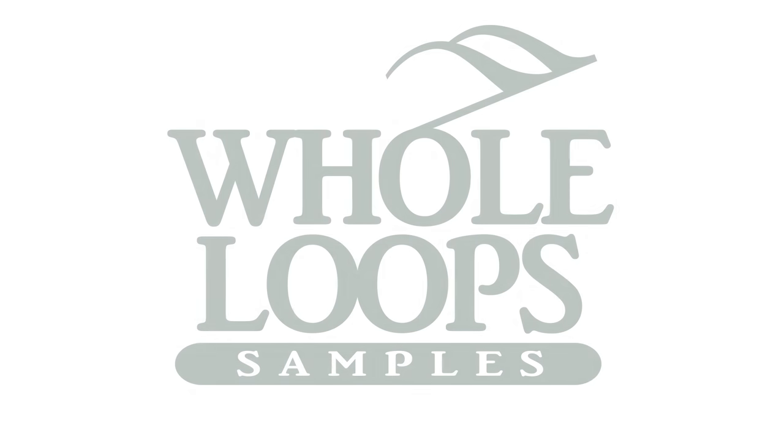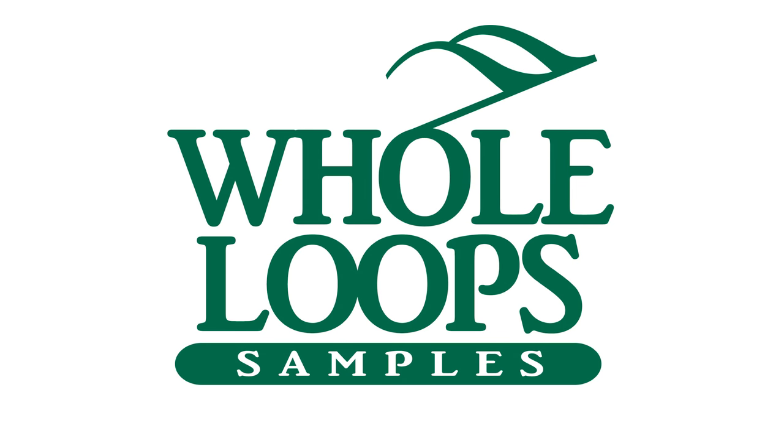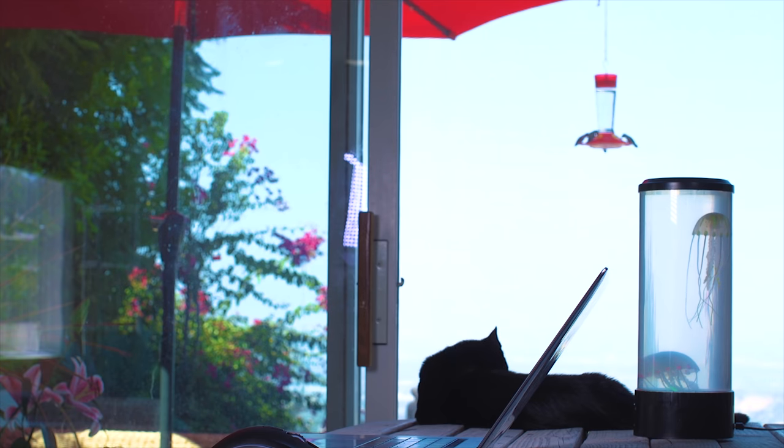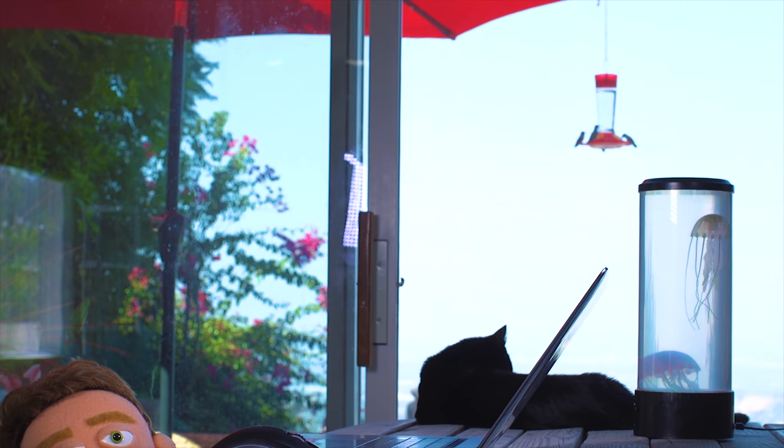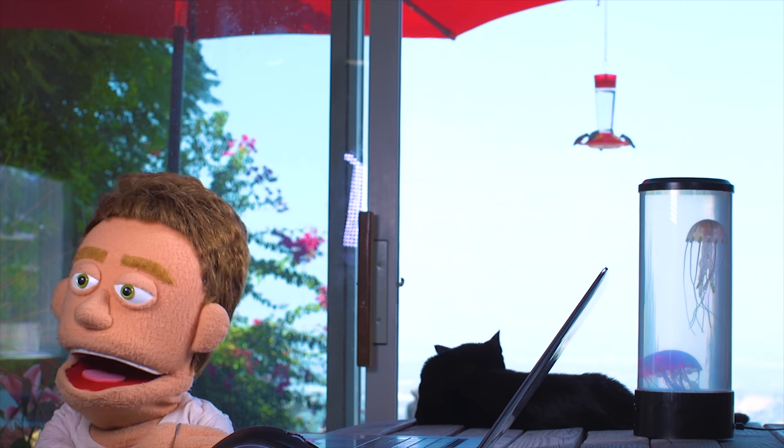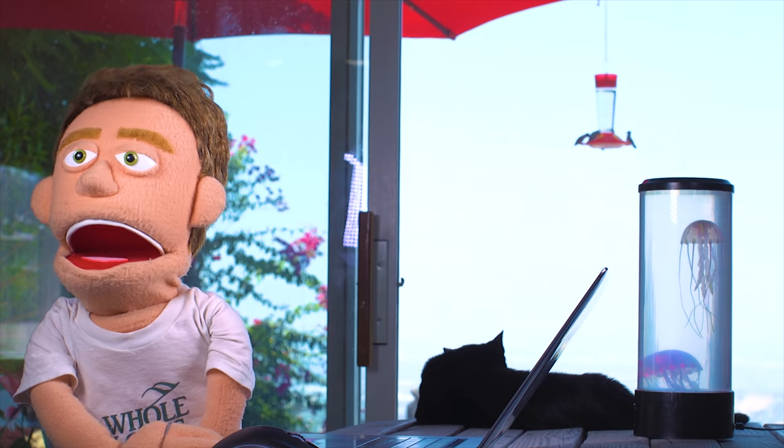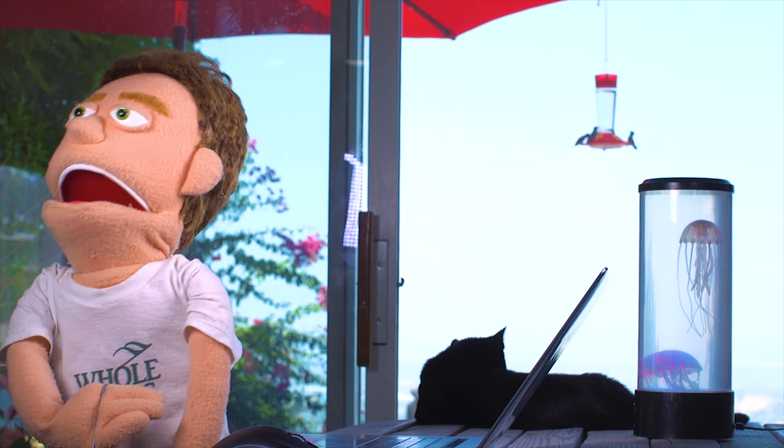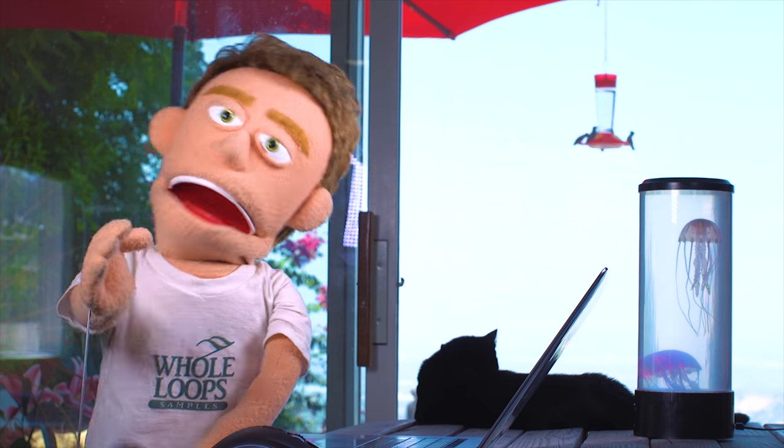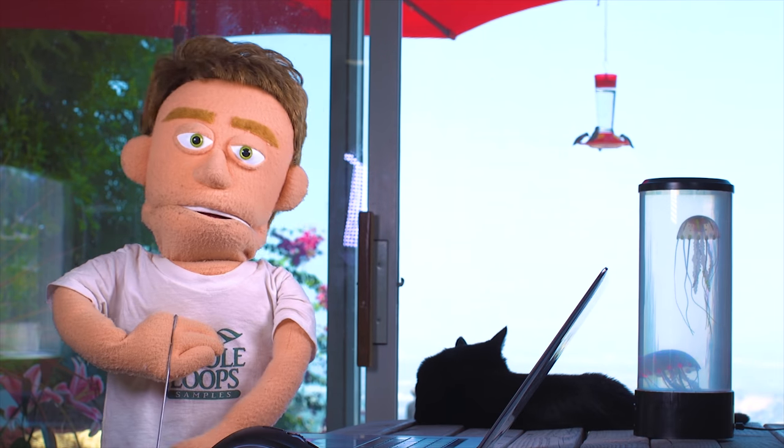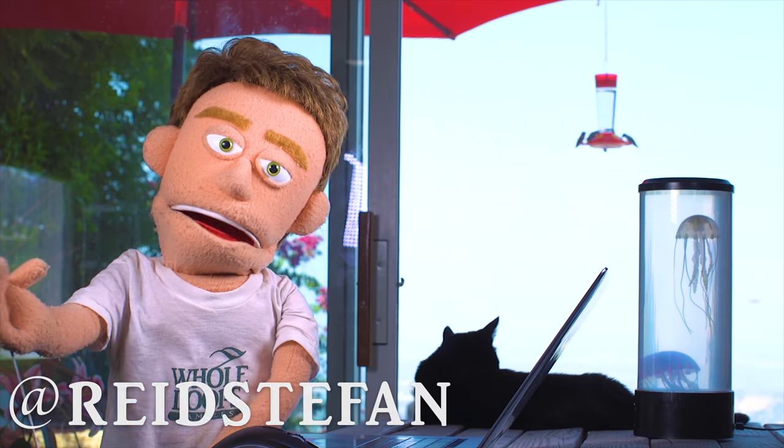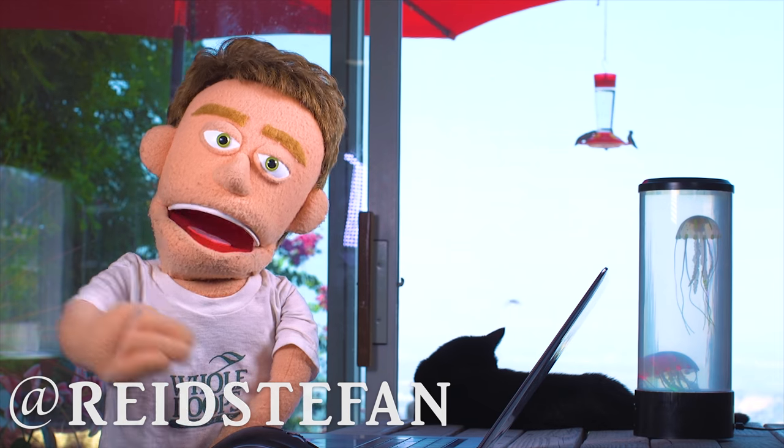The following tutorial is brought to you by wholeloops.com. Production time. I'm Reid Stefan, realest puppet in the game.